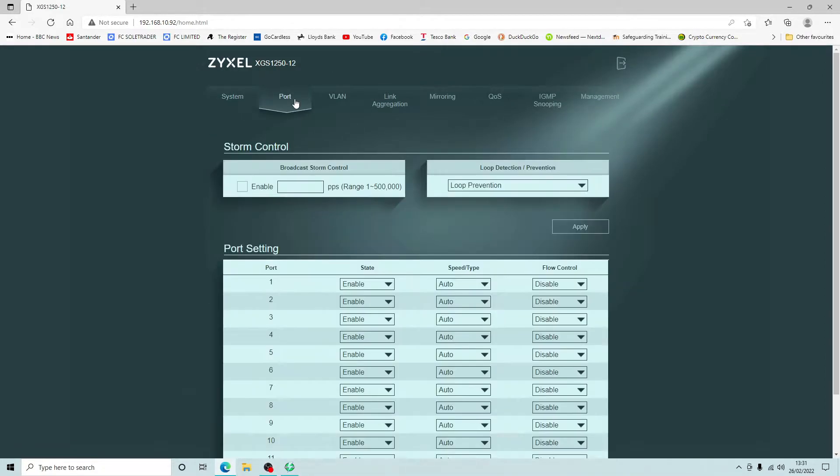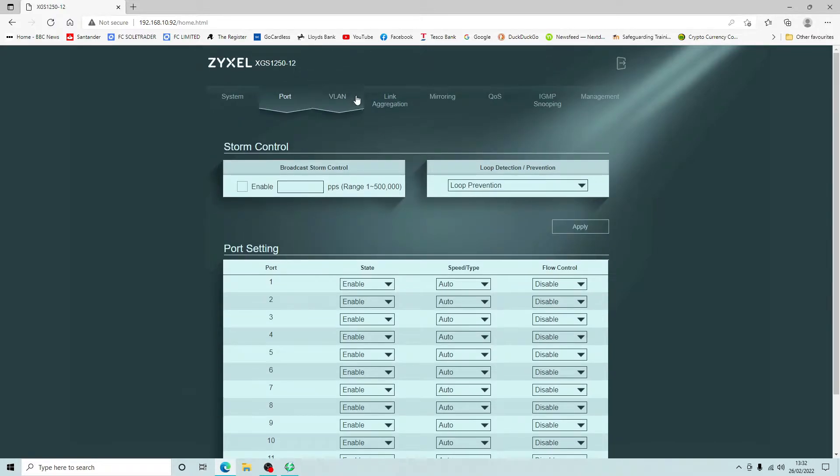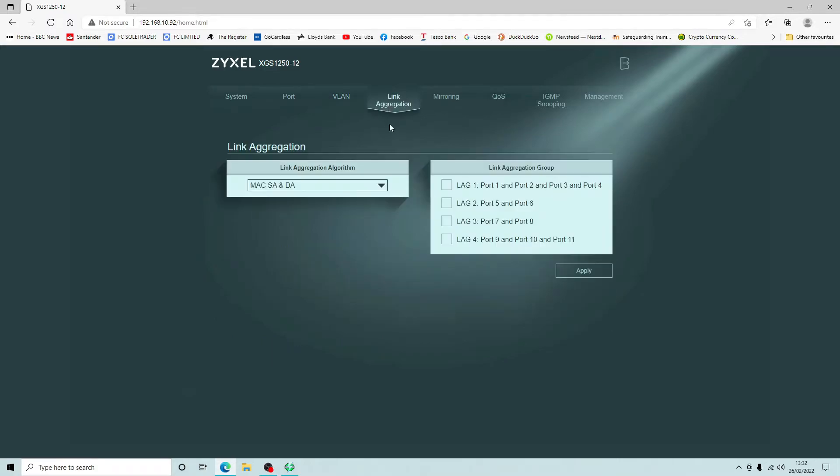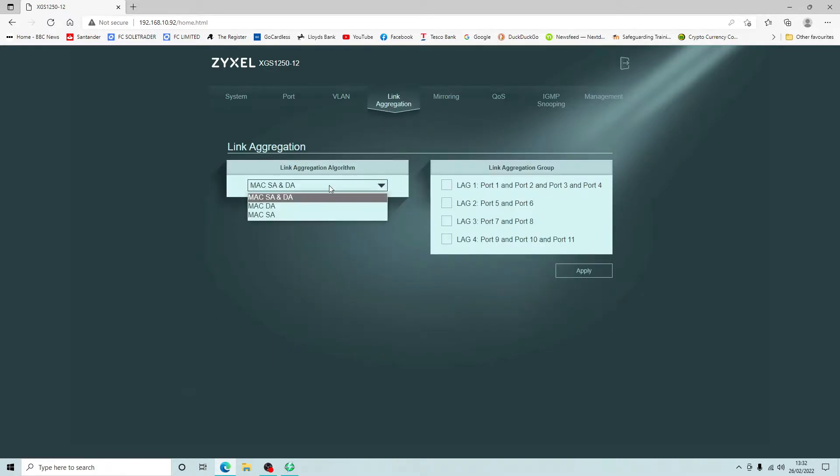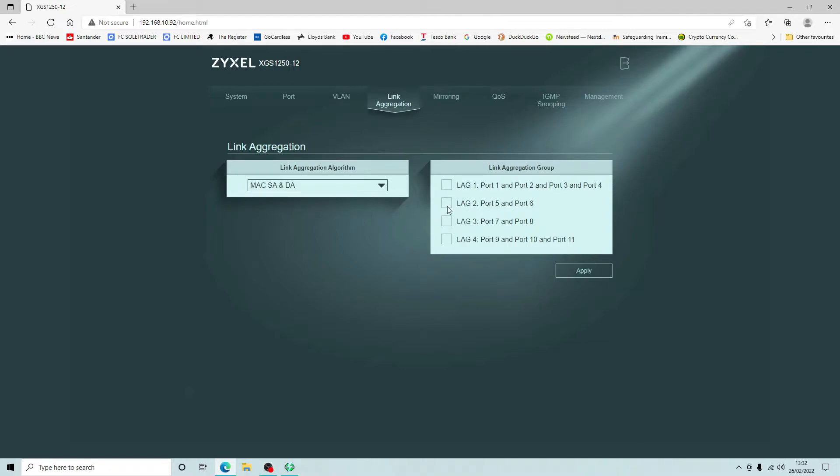Let's have a look at what the connectivity is. We've got broadcast storm control, loop prevention control, speed of the ports whether they're enabled or not, speed type, flow control. We don't need to change any of that. We're not going to be using VLANs but this is great to see that we can actually set VLANs on each of our ports if we need to. Link aggregation, we're going to leave that as default. This enables you to combine ports, so for instance if you wanted to combine port 9, 10 and 11, so that's our three 10 gig ports, you can connect three network cables into there and that would give you combined throughput.